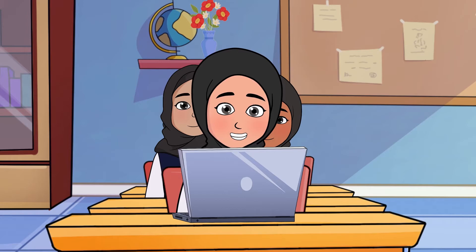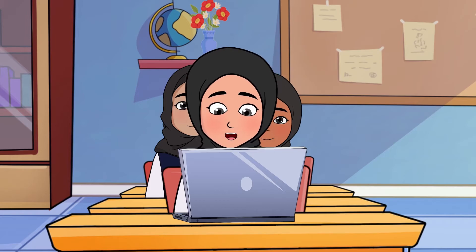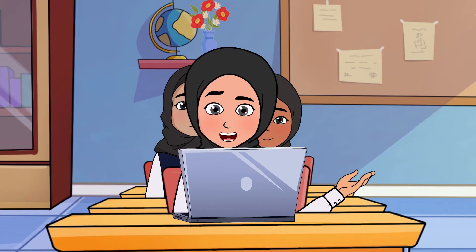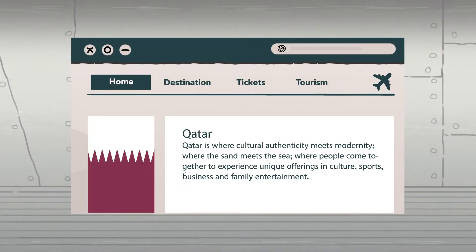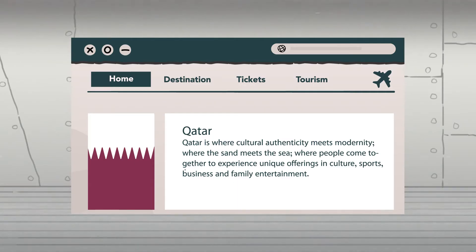We were searching for information about tourism in Qatar, and we found many websites talking about this, but the information was conflicting. How do we make sure that the information we are looking for is correct?